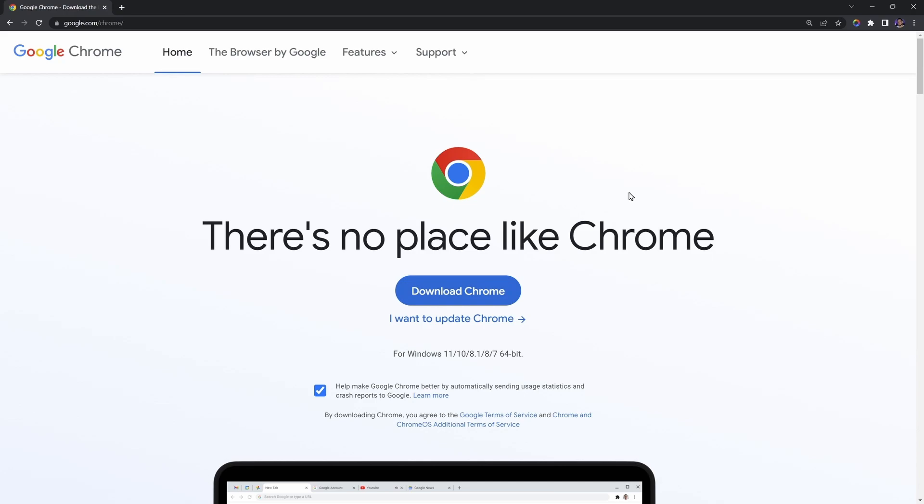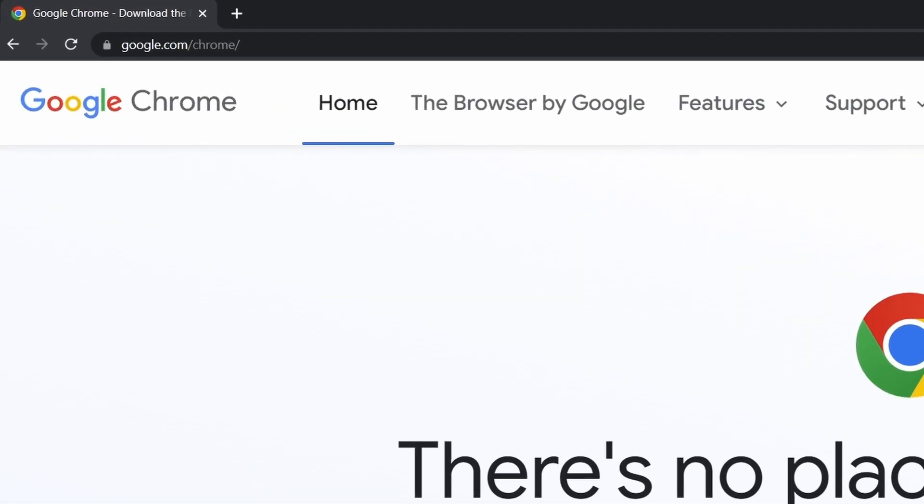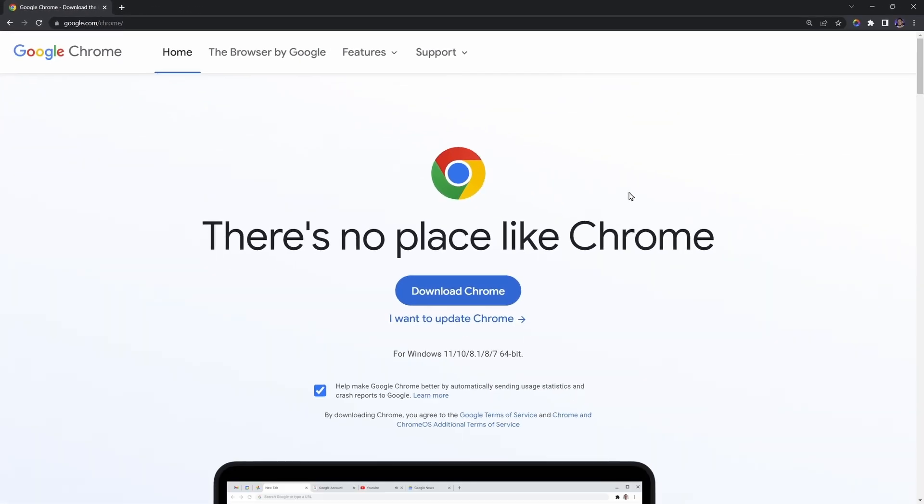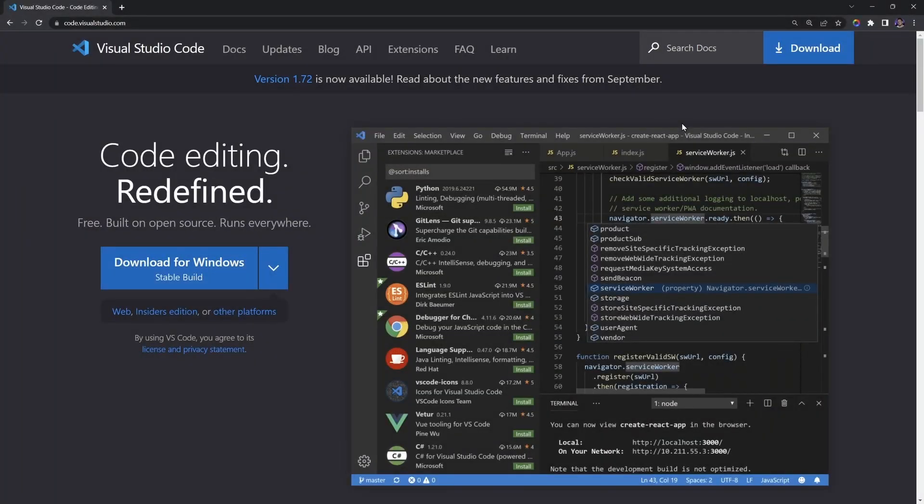Again, you don't have to use the same browser that I use, but just keep in mind that the likes of Google Chrome and Firefox are the top two web browsers in terms of keeping up with the latest web development features. If you're not already using Google Chrome and you wish to download it, visit the following website. Click the Download Chrome button and follow the on-screen installation prompts. The next step is installing a text editor.